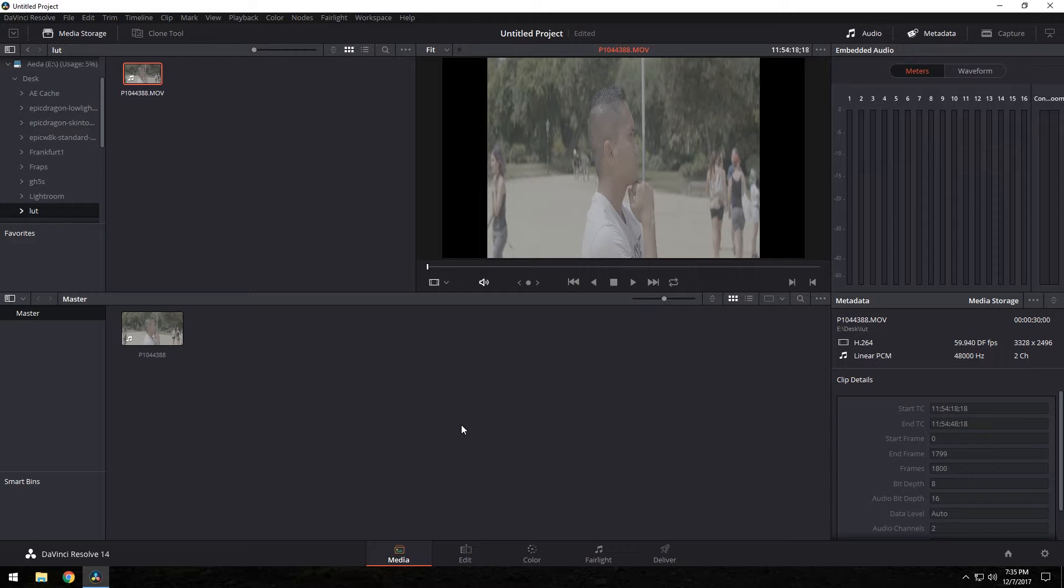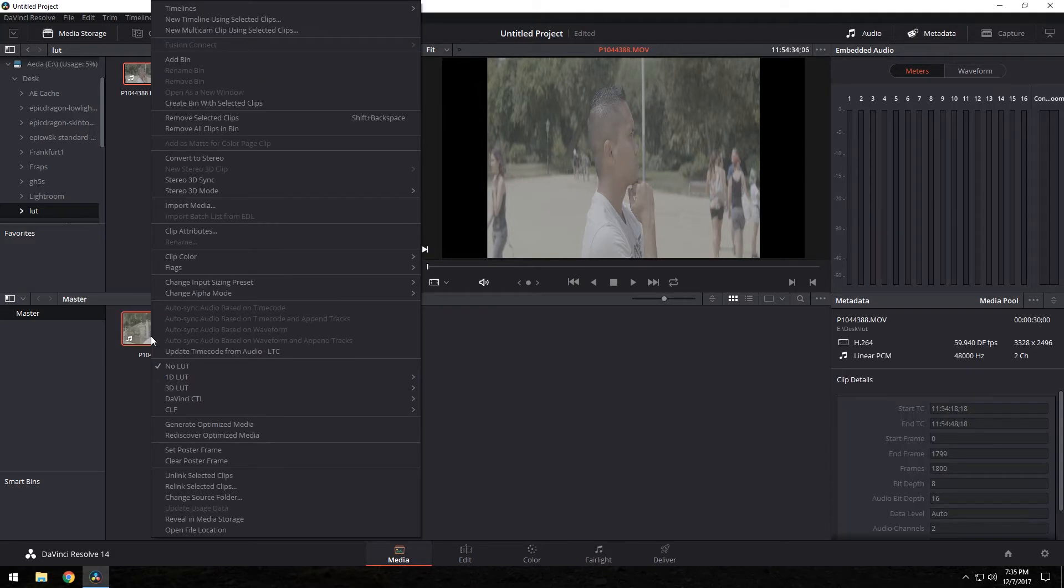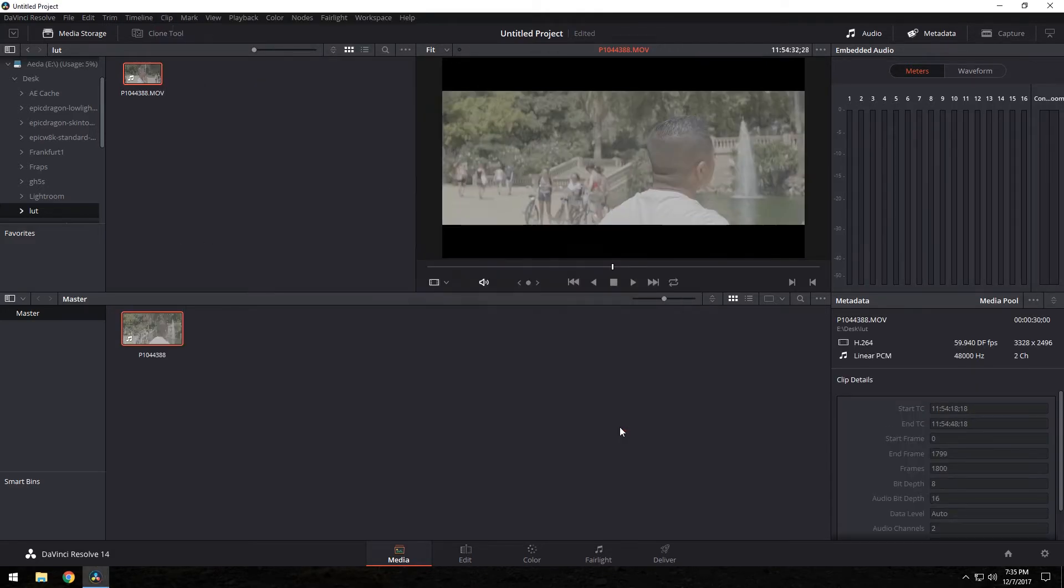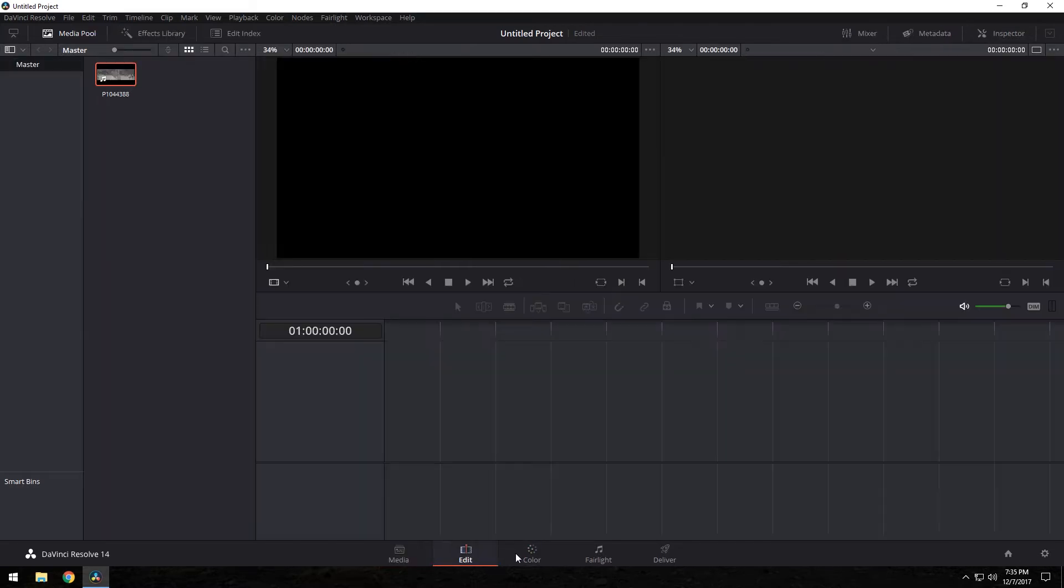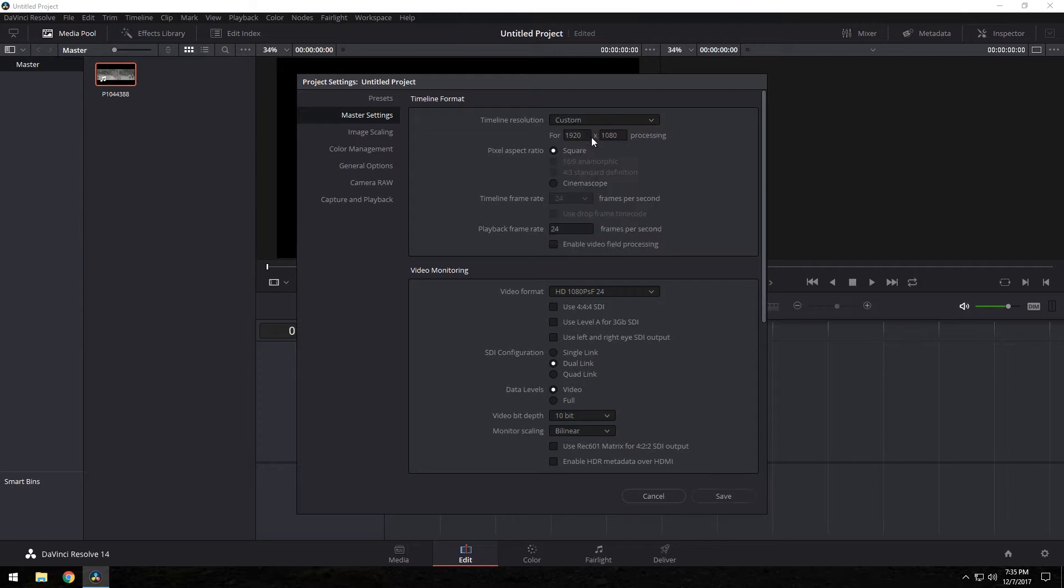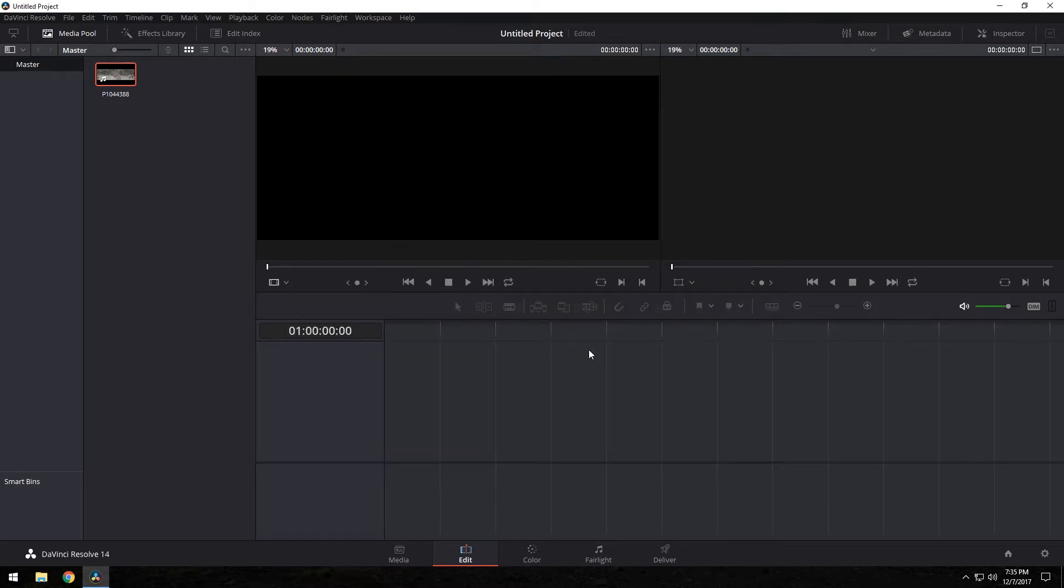So I have footage here in DaVinci Resolve 14. It was shot on the GH5 V-Log firmware 1.0, not the 2.0. This is 1.0 Barcelona. Let's go ahead, right-click, click attributes, change it to cinemascope because it is anamorphic. Let's go ahead and go to our edit. Go to the gear here in the bottom right. Change this resolution to 3840 by 1600. That's going to give you a 2.4 aspect ratio.